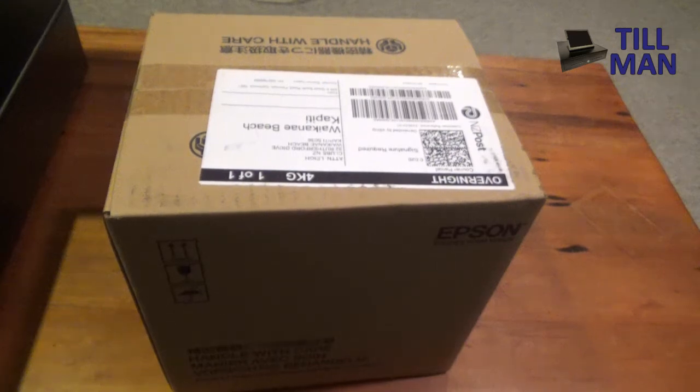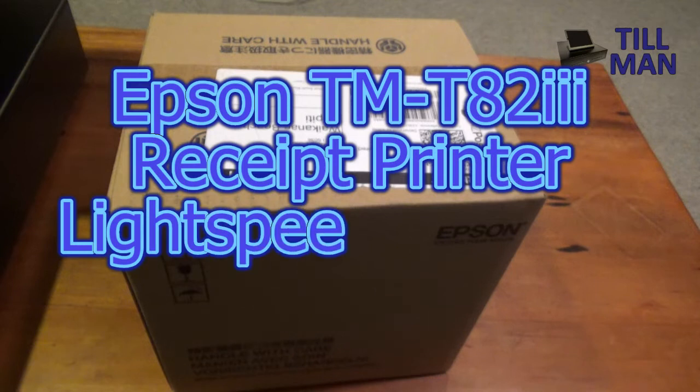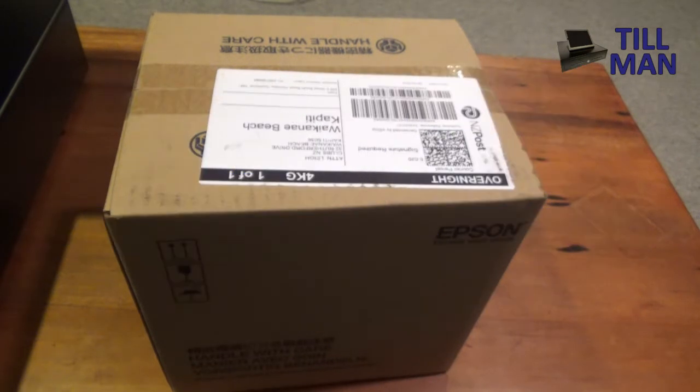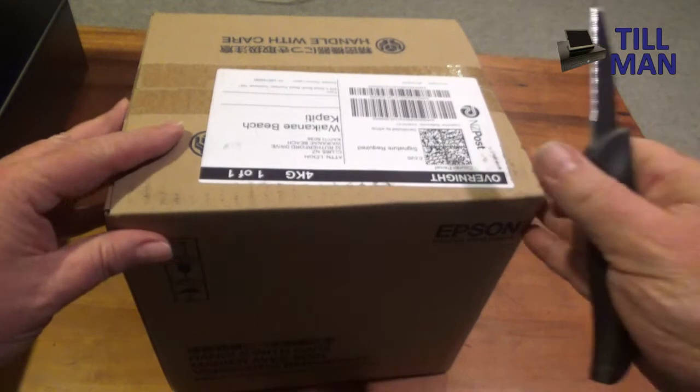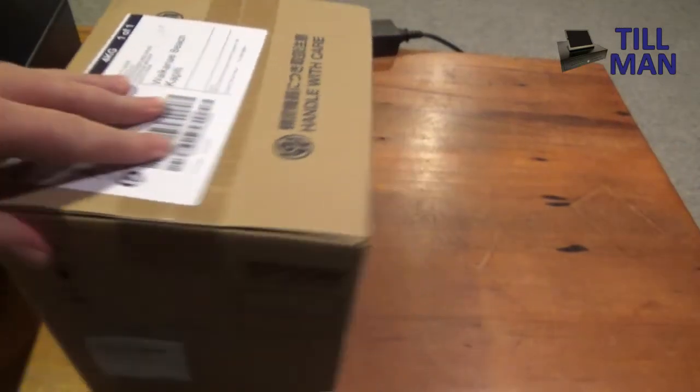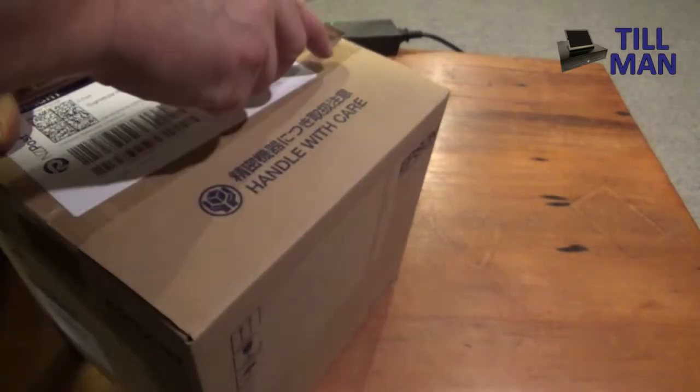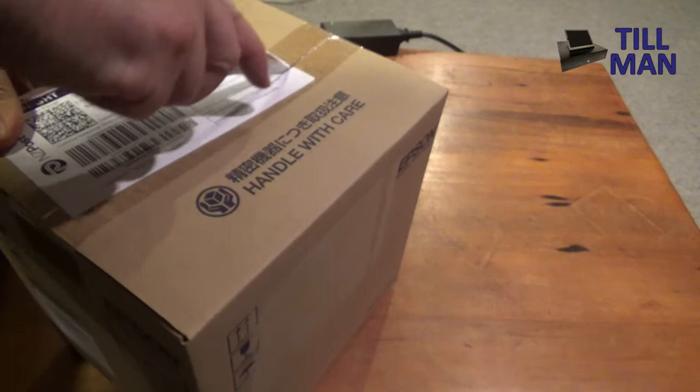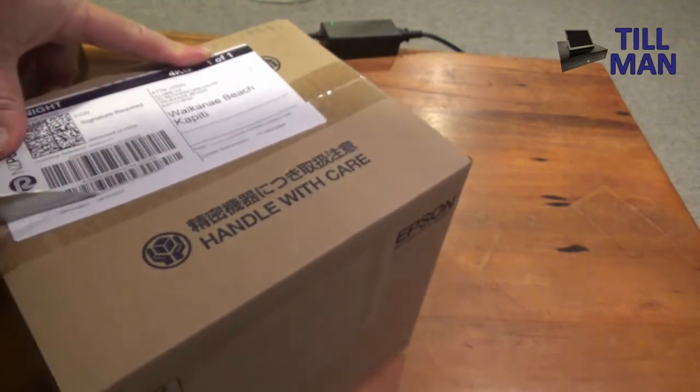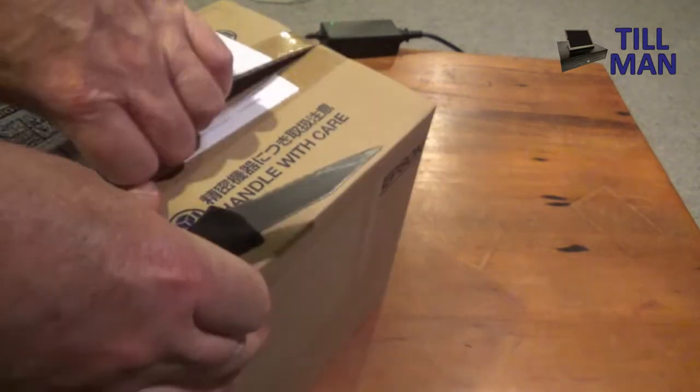In the Toolman workshop today we are looking at the Epson TMT82III or version 3 printer. Now this is just a USB one so you couldn't use this with an iPad for example. This would just be for Windows and possibly Mac, but today we are looking at Windows.